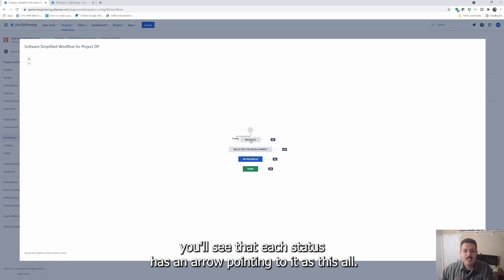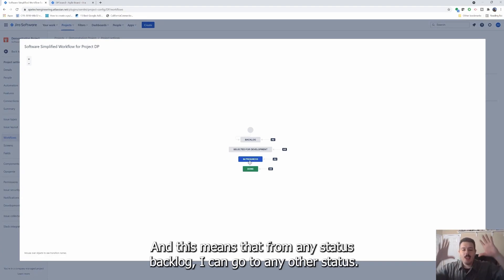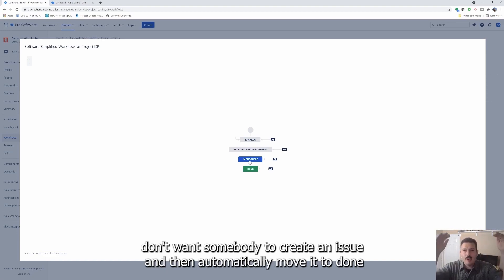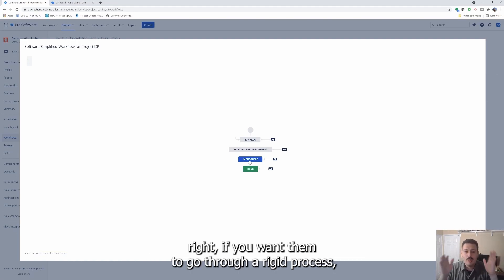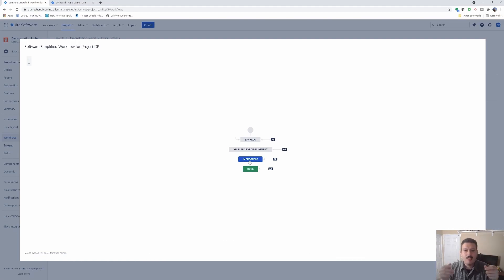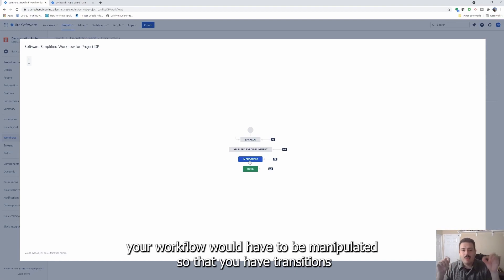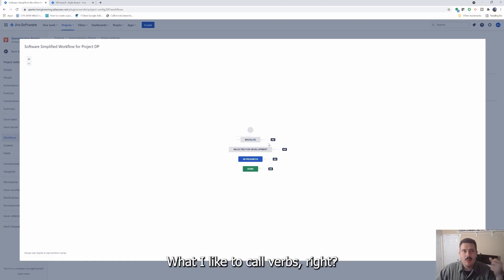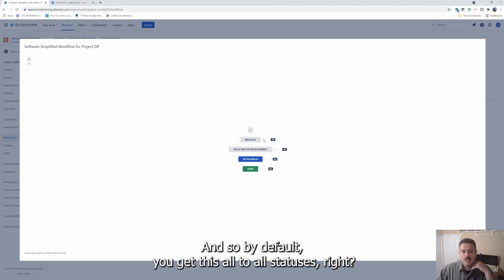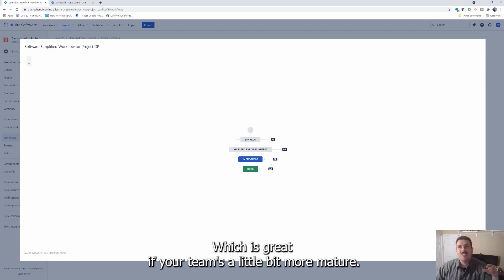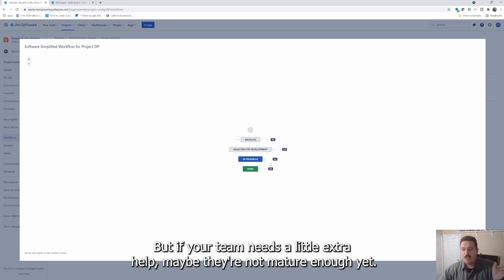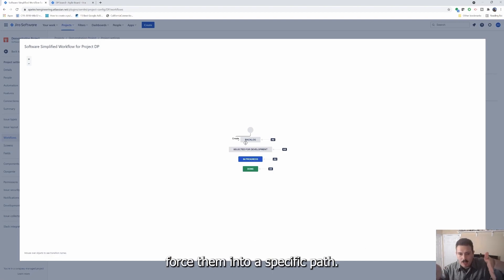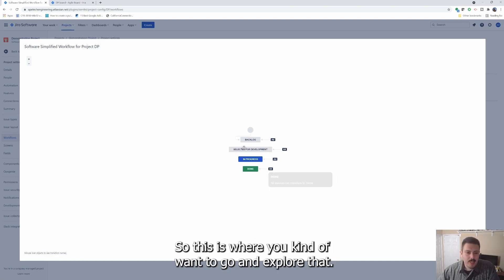So when we look at the diagram, you'll see that each status has an arrow pointing to it that says all. And this means that from any status backlog, I can go to any other status done. And so if you don't want somebody to create an issue and then automatically move it to done, if you want them to go through a rigid process, your workflow would have to be manipulated so that you have transitions between each of these statuses. So each of these rectangles is a status and the arrows, what I like to call verbs, it's what you do is the transition. And so by default, you get this all to all statuses, which is great if your team's a little bit more mature, but if your team needs a little extra help, maybe they're not mature enough yet, or maybe the trust is just not there yet. You can definitely force them into a specific path.